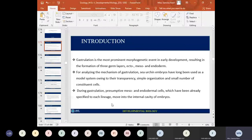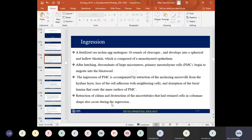A fertilized CHN egg undergoes about 10 rounds of cleavage and develops into a spherical and hollow blastula composed of a monolayered epithelium surrounding the blastocoel.